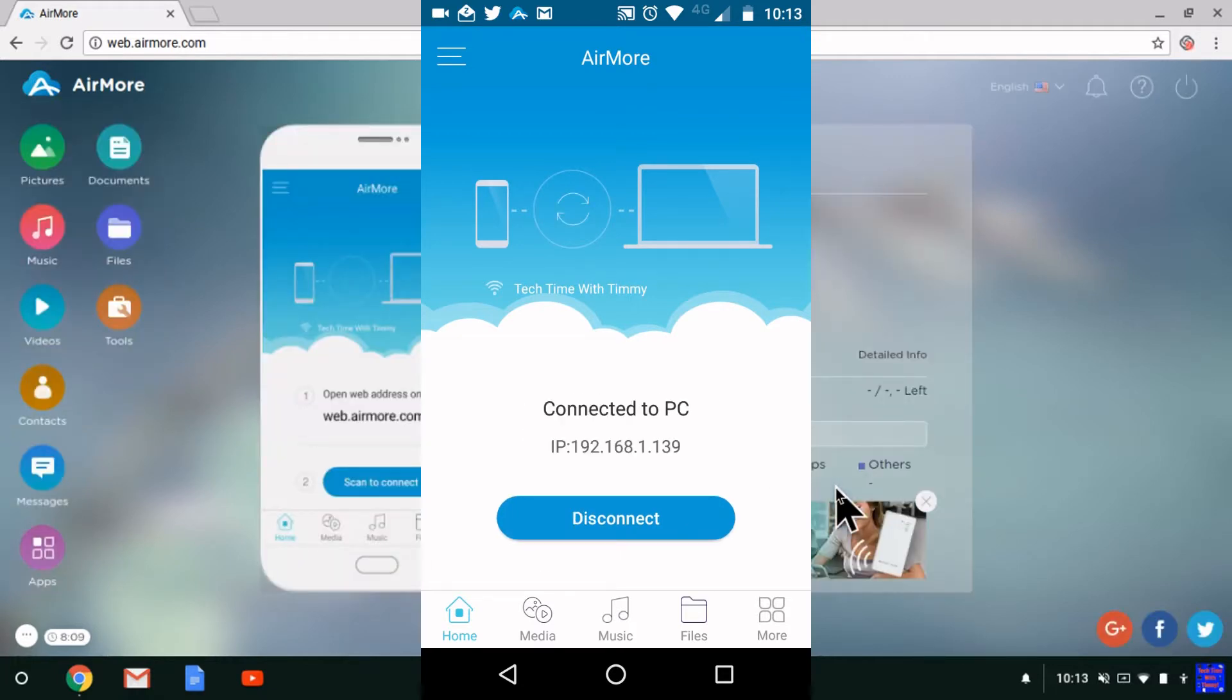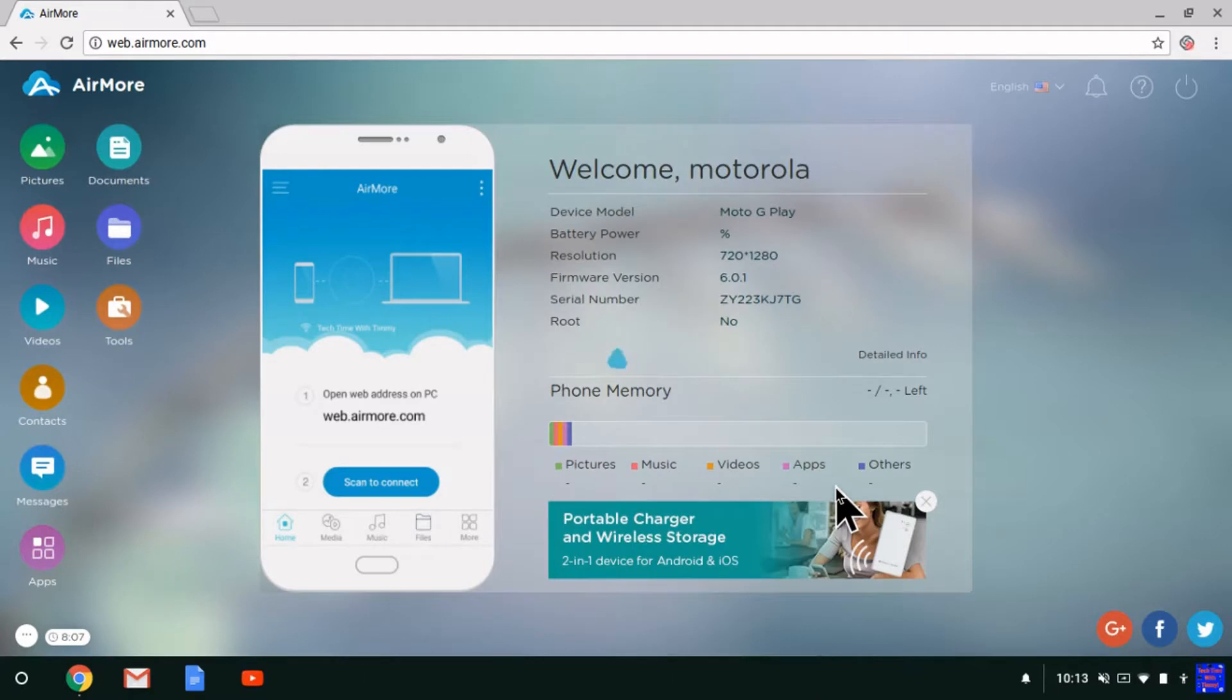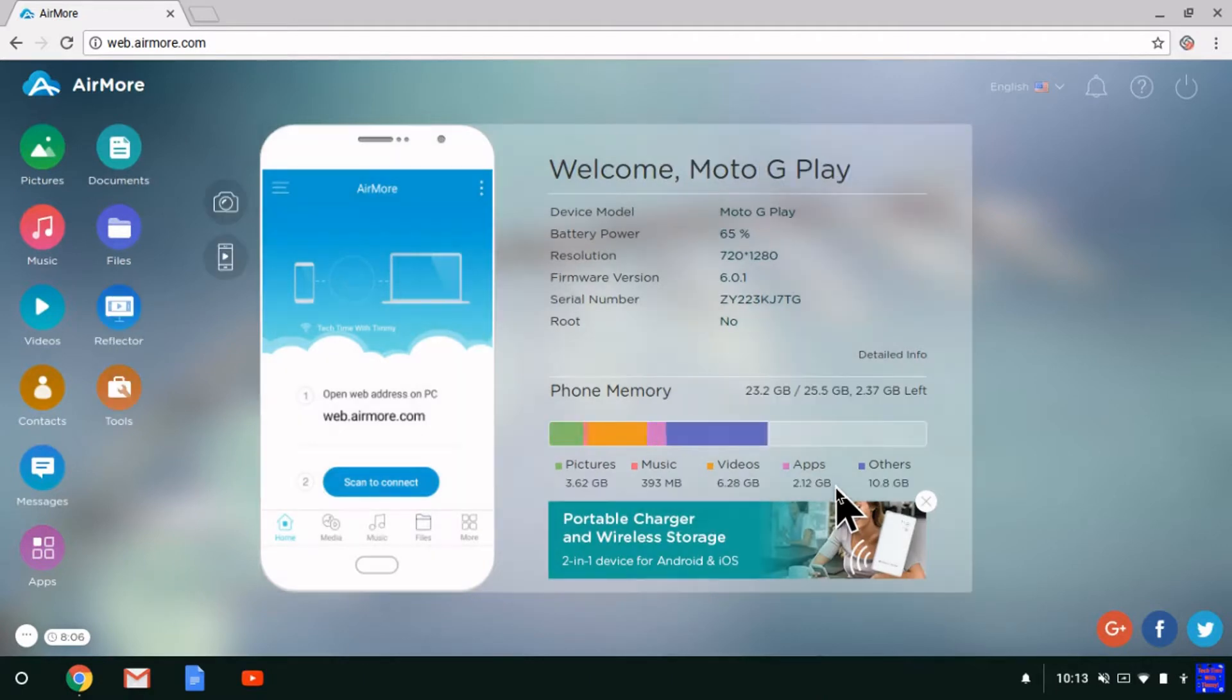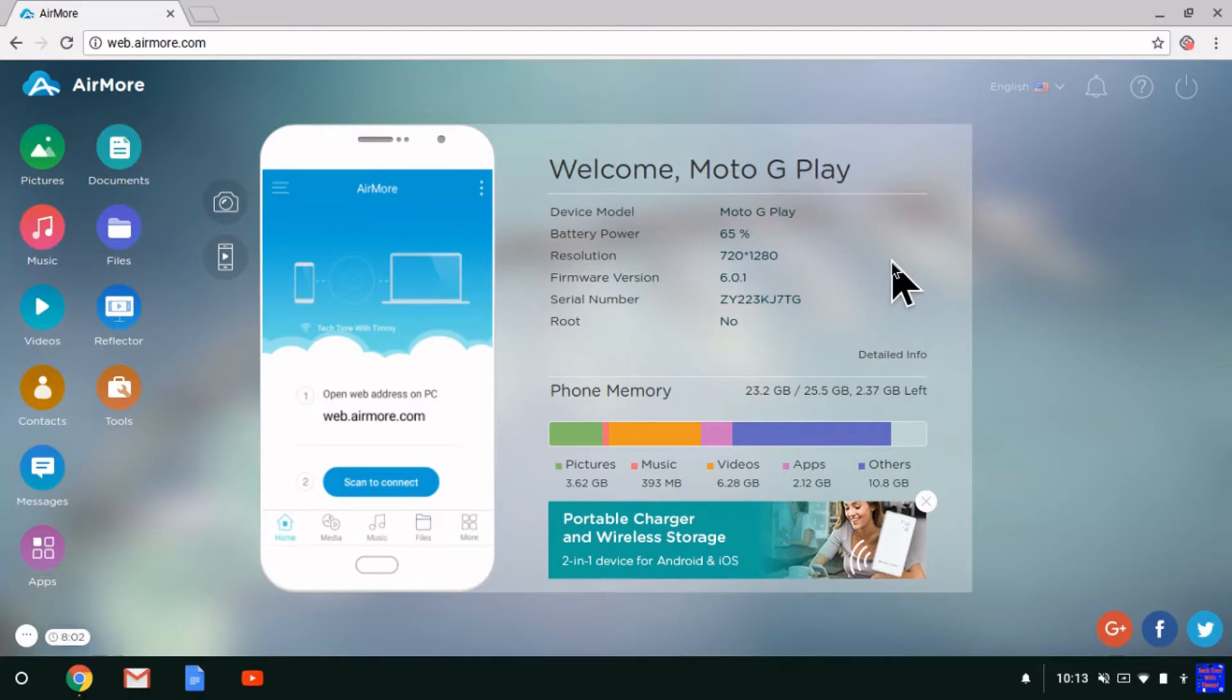Now it's connected. As you'll see here, it says welcome and displays a whole lot of details about the device.